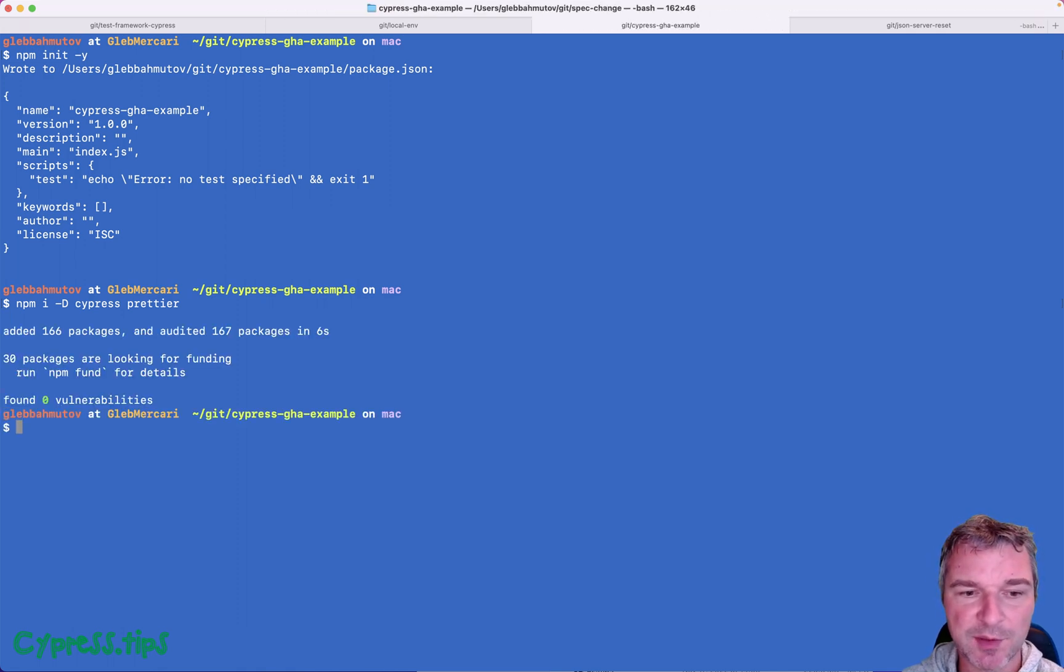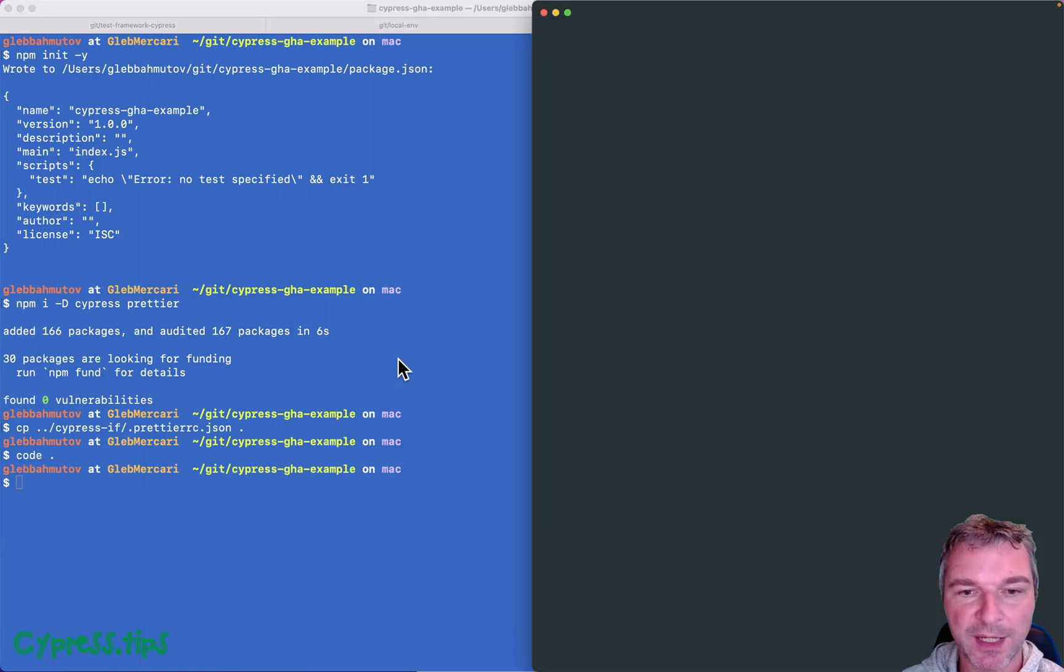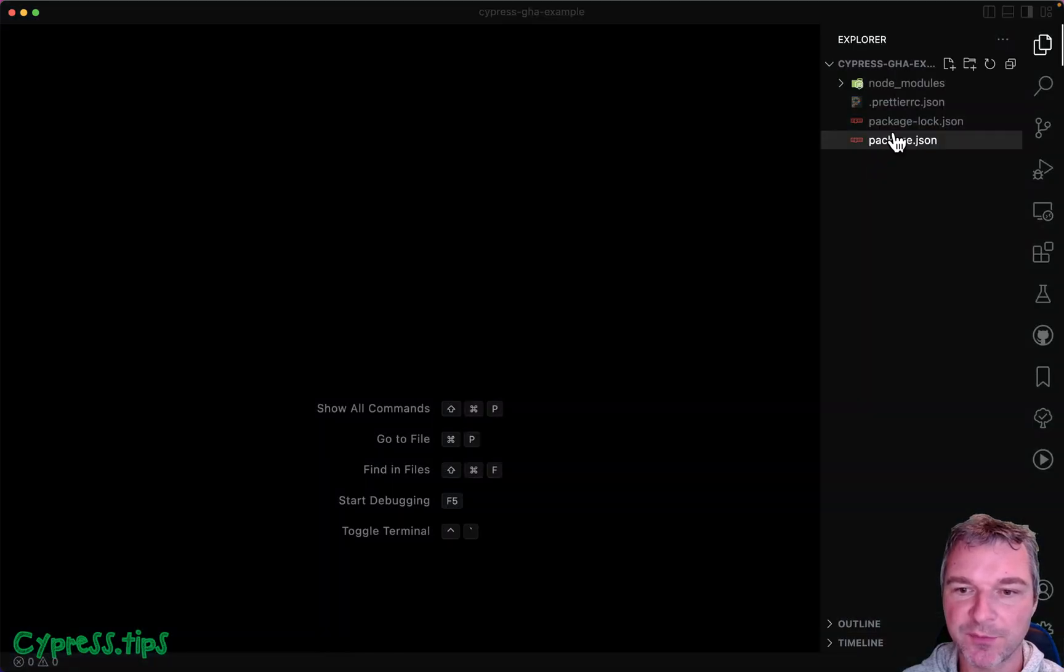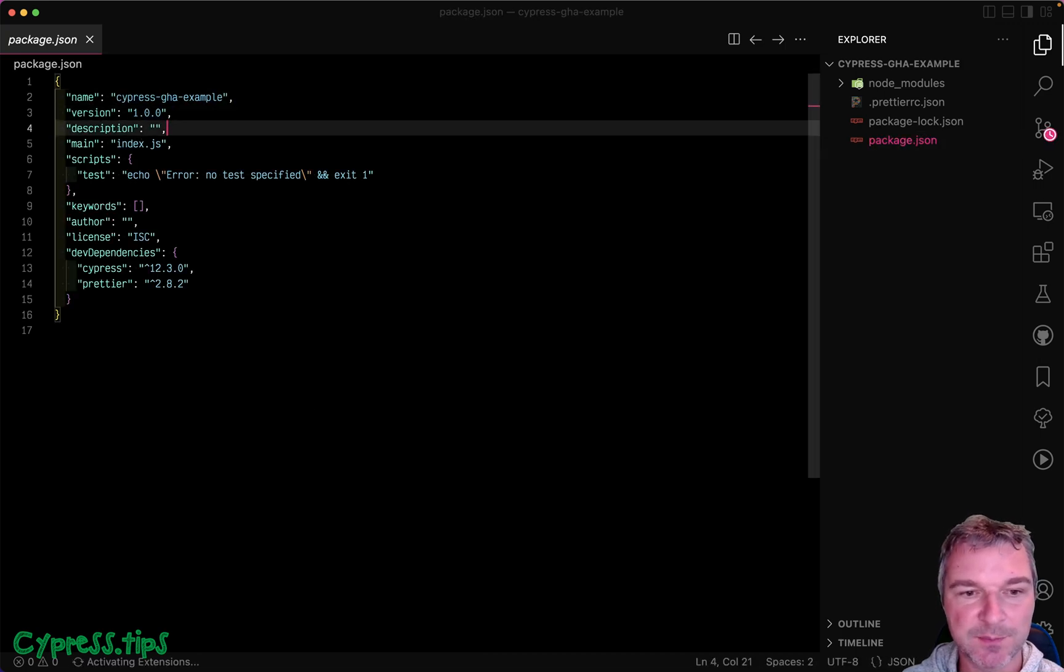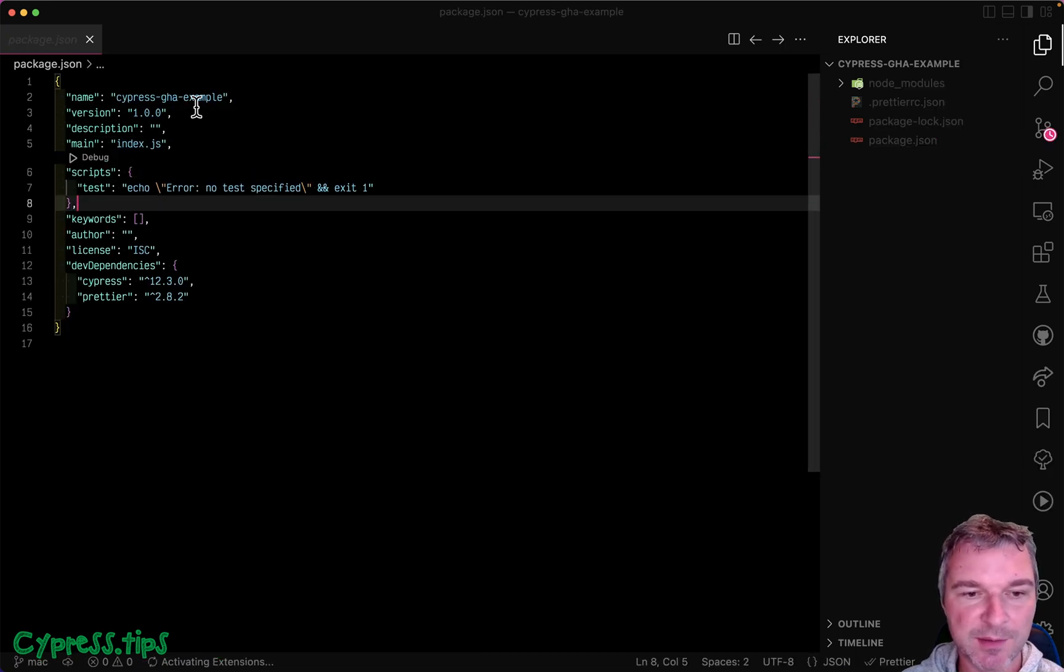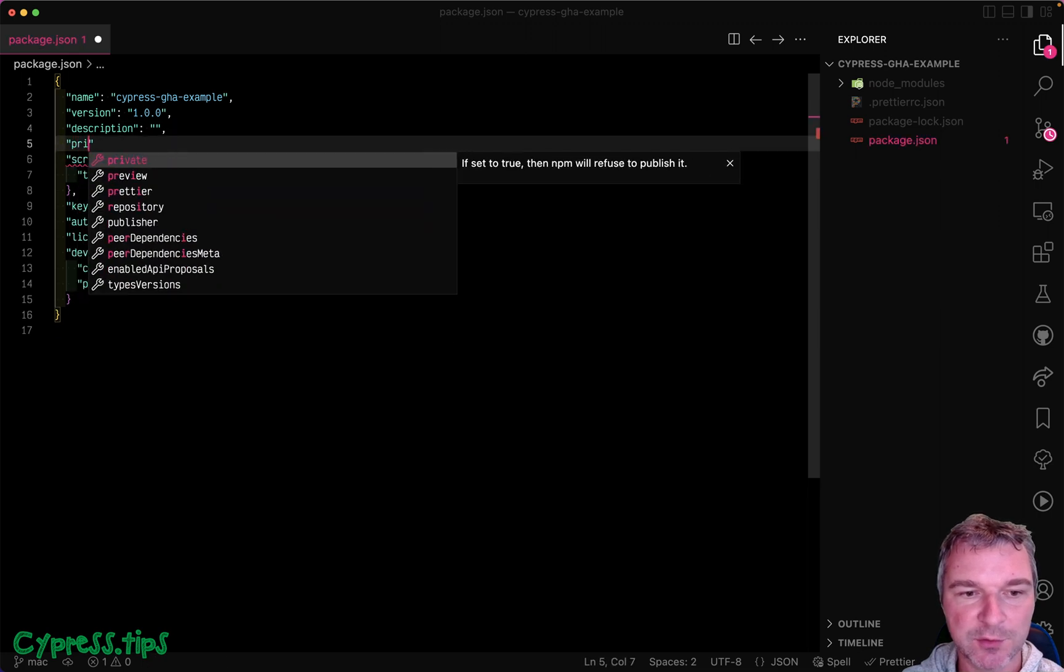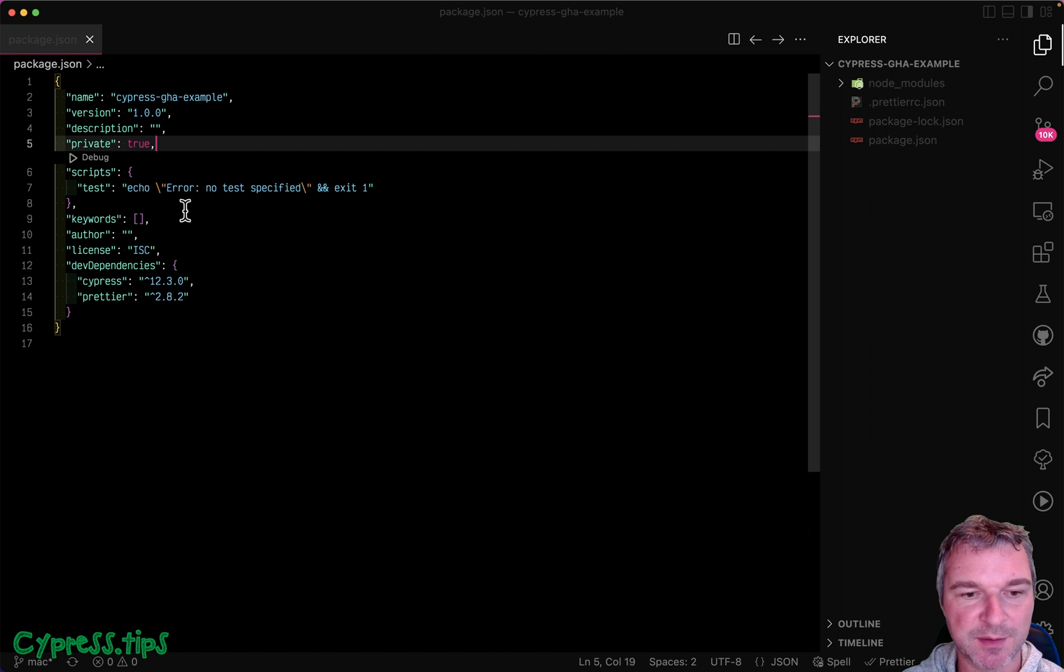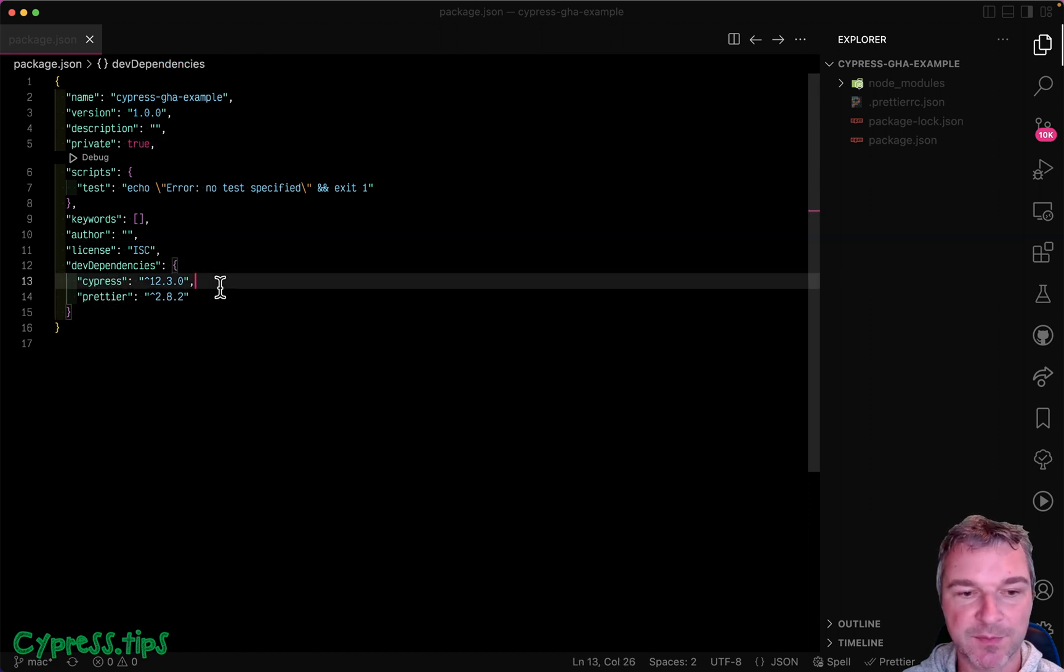Okay so now install Cypress and Prettier and I'll copy Prettier settings file from another project. Alright so what do we have right now in our folder? We have package.json. That's what we initialized. Right now there are no tests, nothing. I'll set it to private so I don't accidentally try to publish an NPM module. We have Cypress and Prettier.